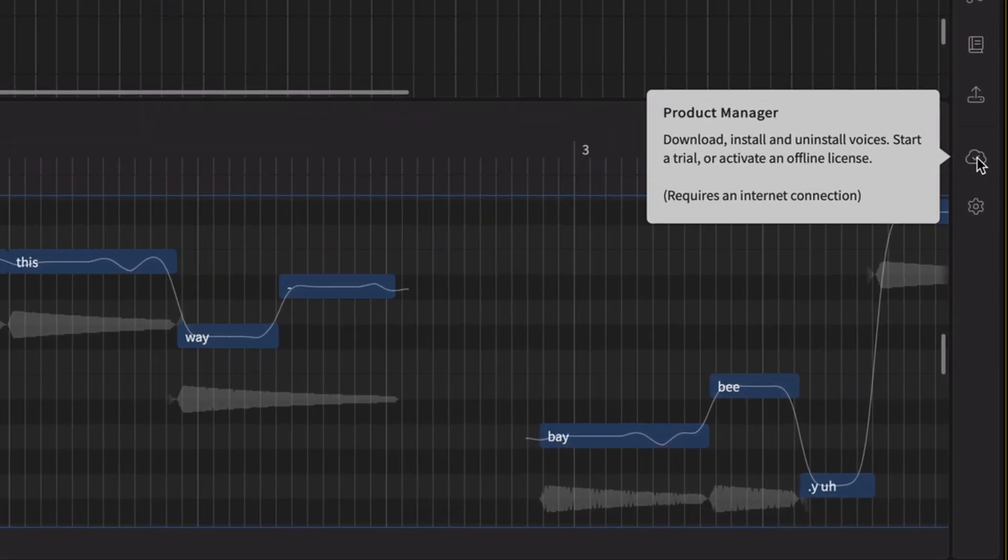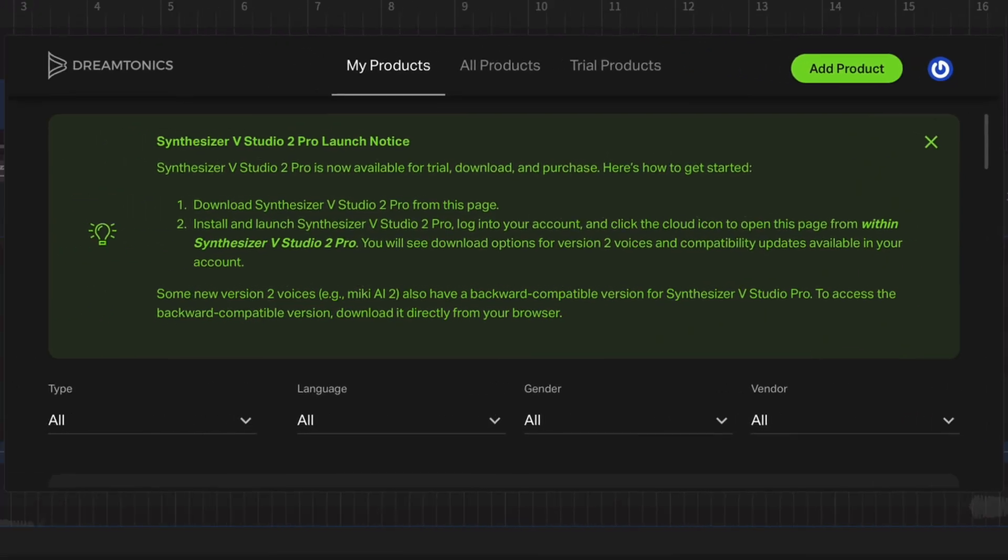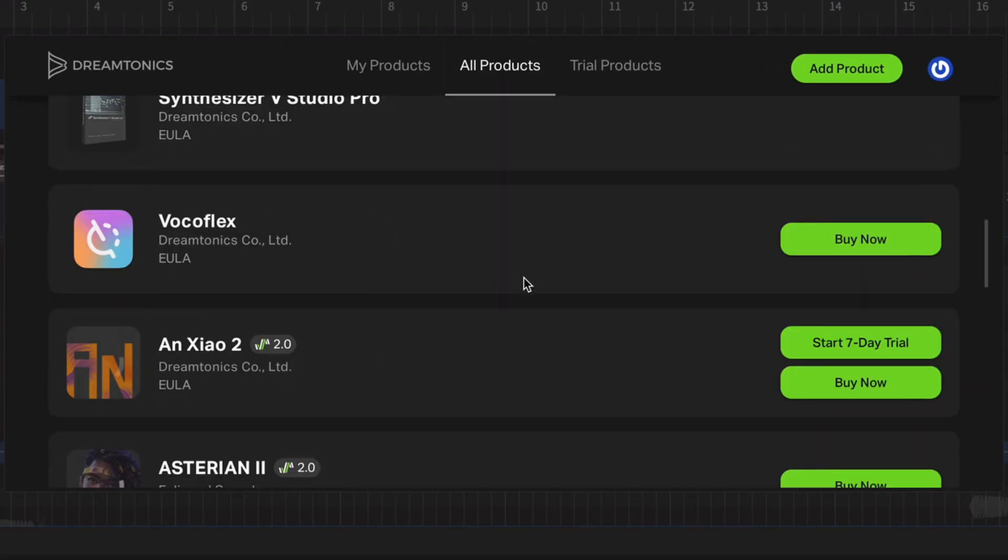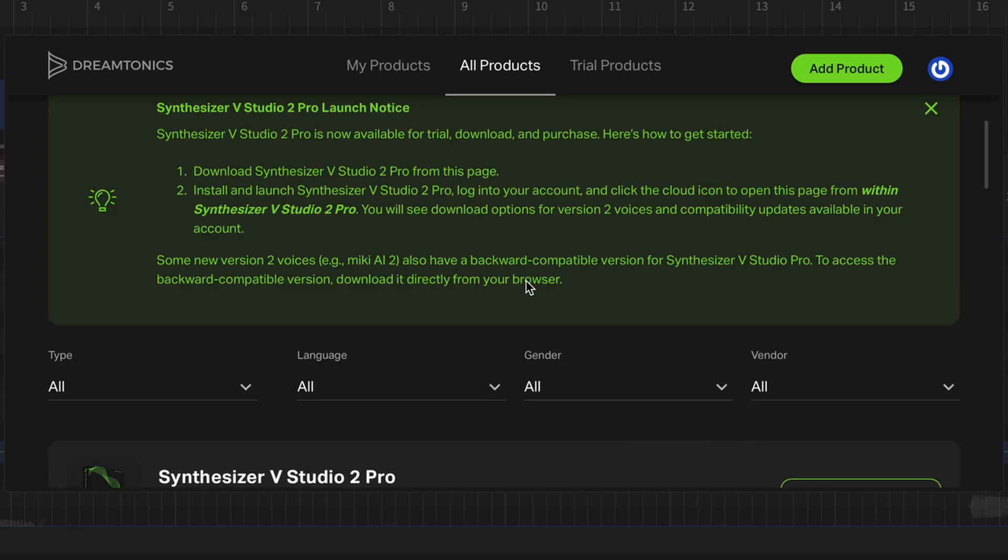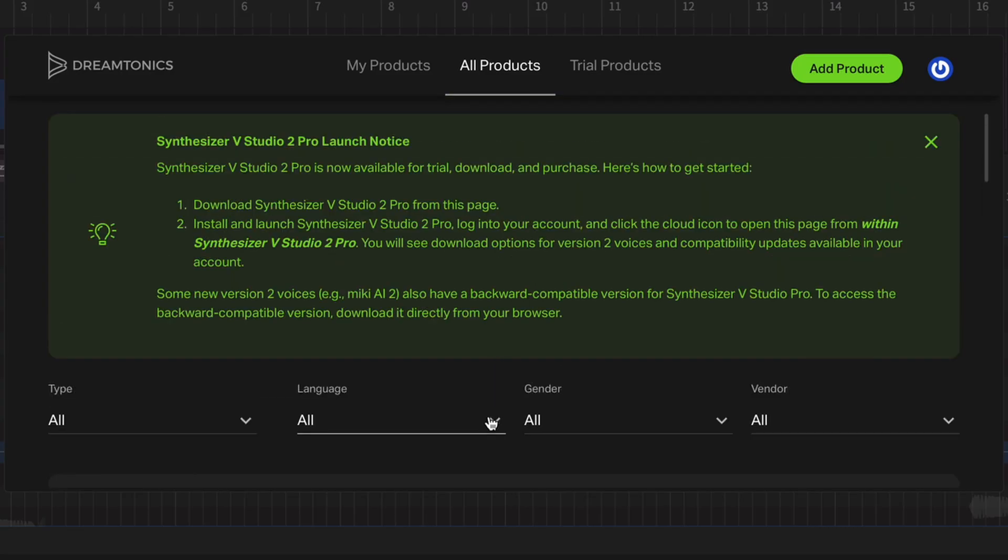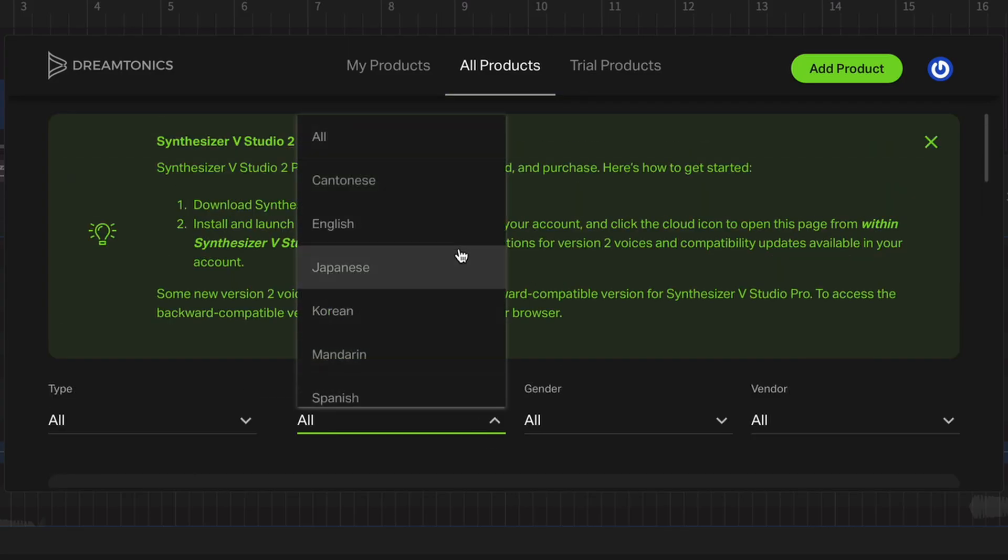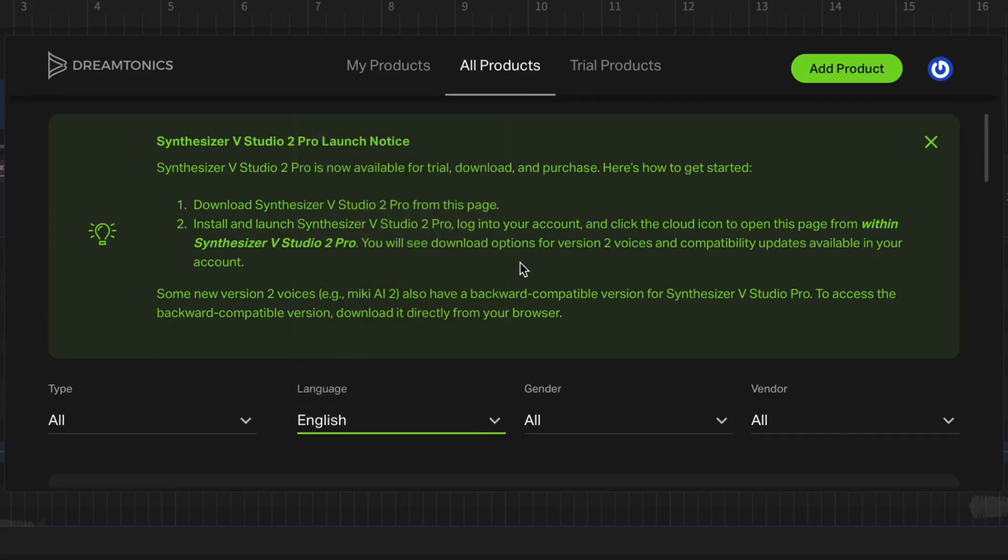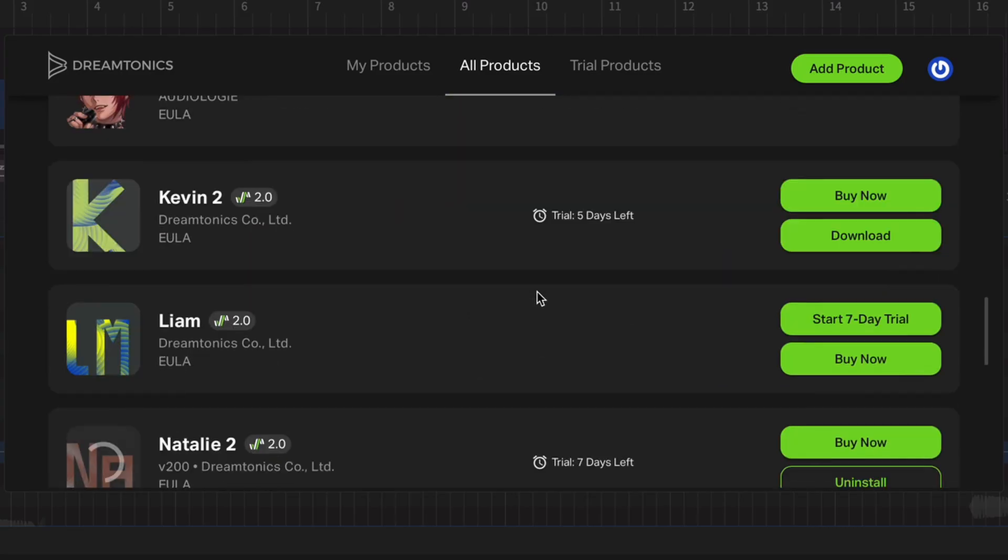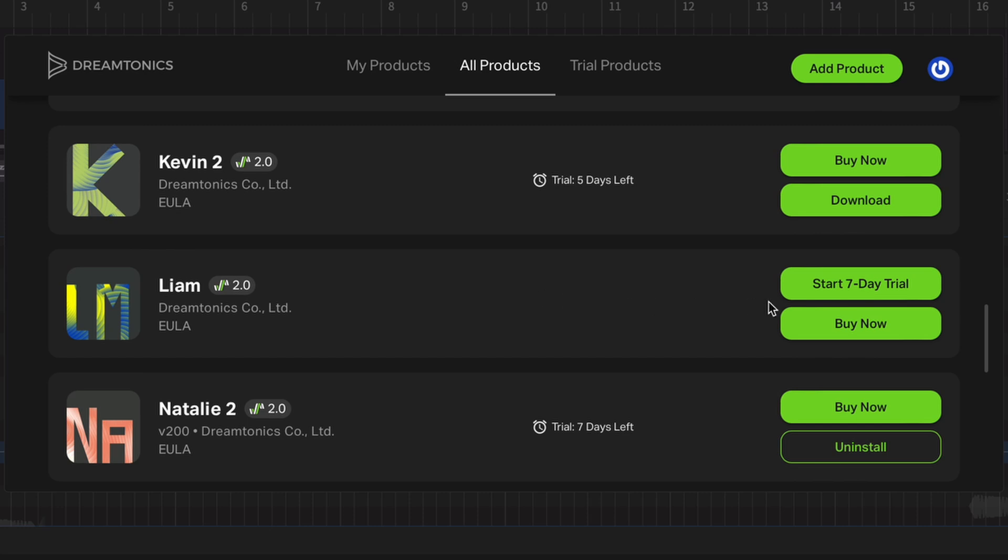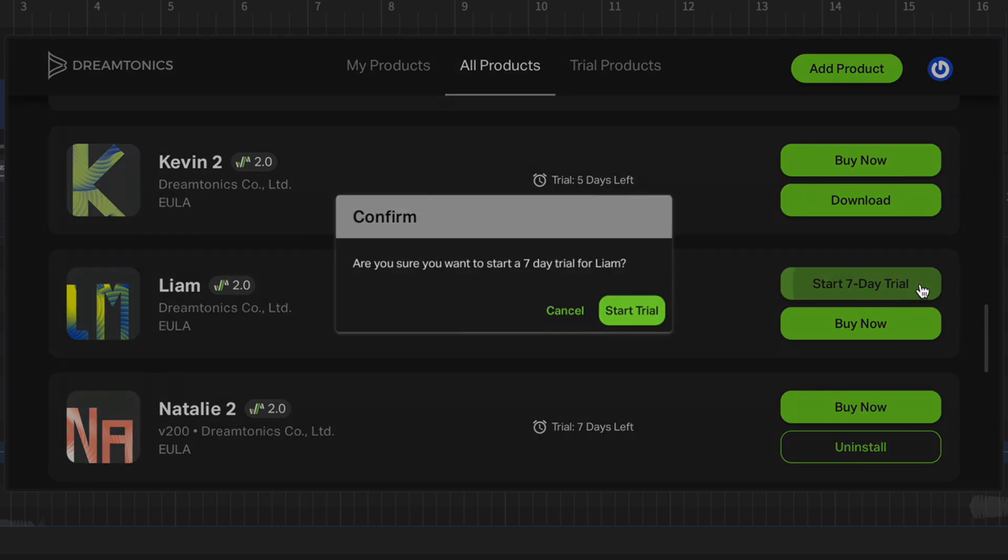Go to the Product Manager and go to the All Products tab. Here, you can see our entire catalog. Let's filter it by language. Click Start Trial and download the voice.